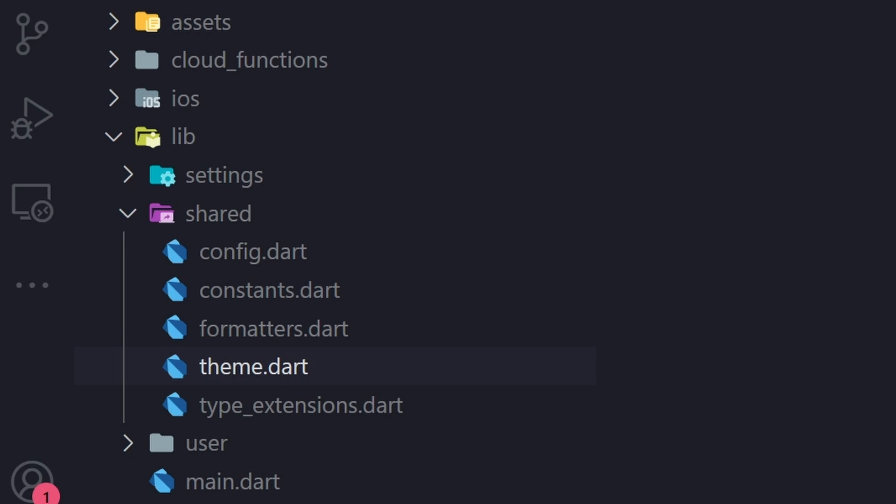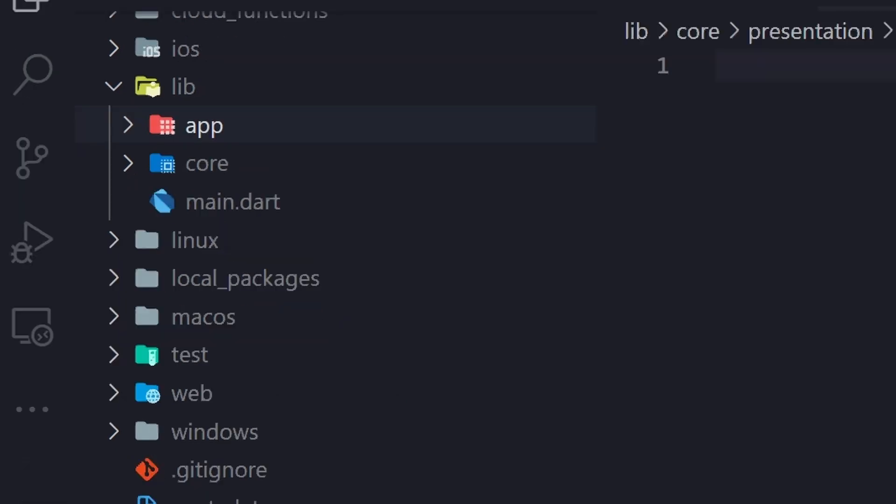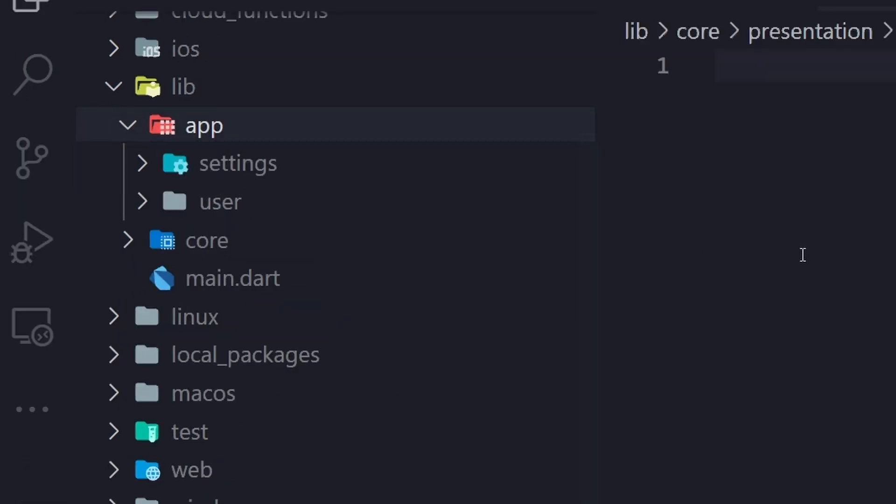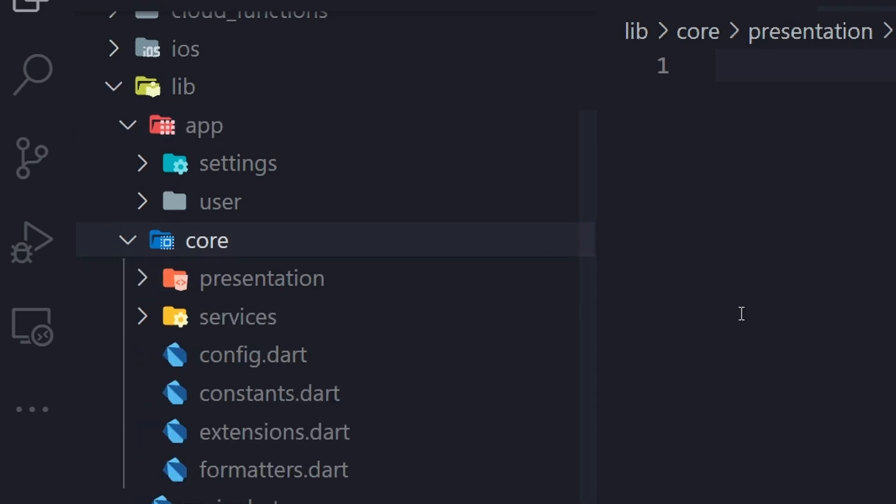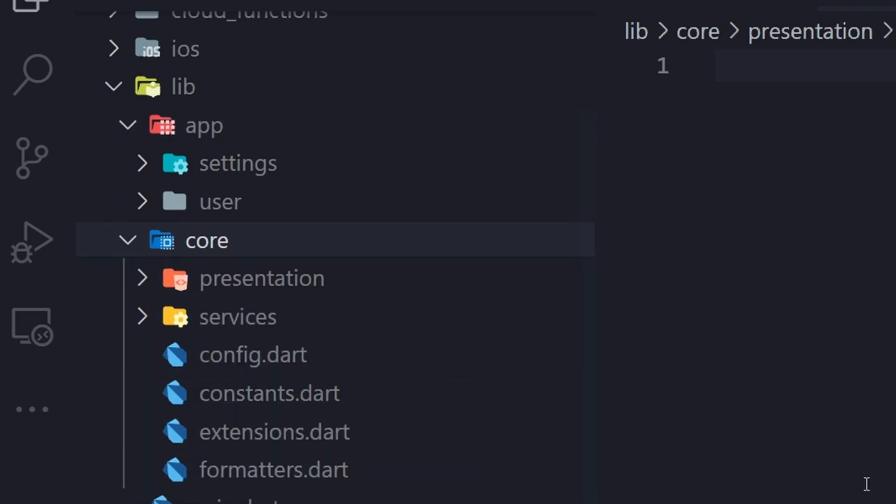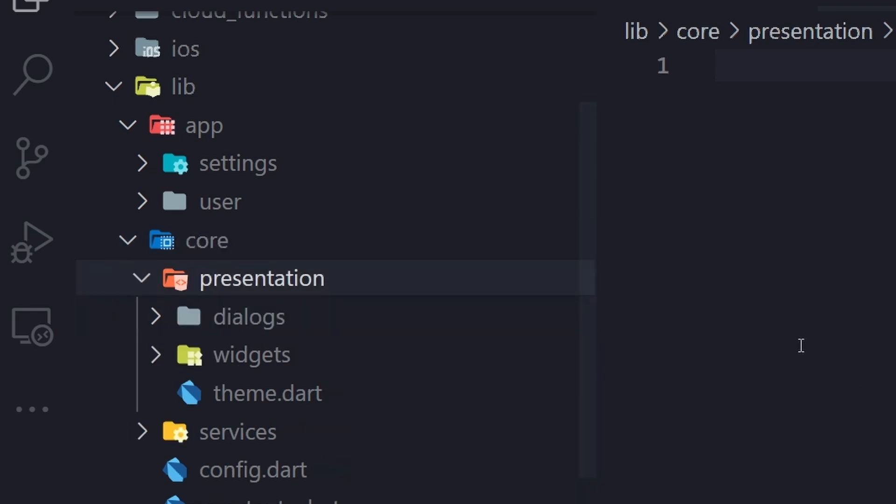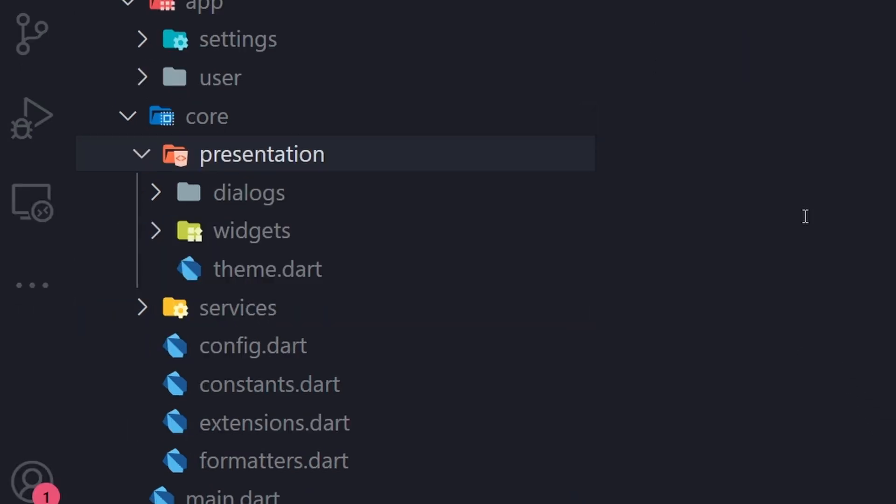And I like to call it the core app approach. So basically you put your application in another folder called app and then you create another folder on the same level that's called core. And in there you create a structure for shared code. So for presentation, you have your dialogs, widgets and themes. There's a service folder and there you can also add more folders for the layers, like for the data layer as well. It really depends on what kind of shared code you have.